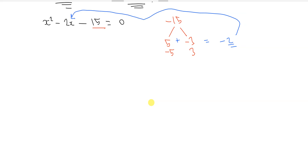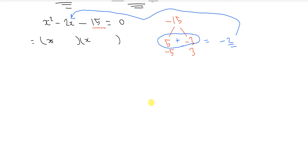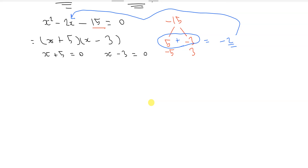That combination looks promising. So we have x plus 5 times x minus 3 equals 0, giving x plus 5 equals 0 and x minus 3 equals 0. Subtracting 5 from both sides gives x equals minus 5, and adding 3 gives x equals 3.